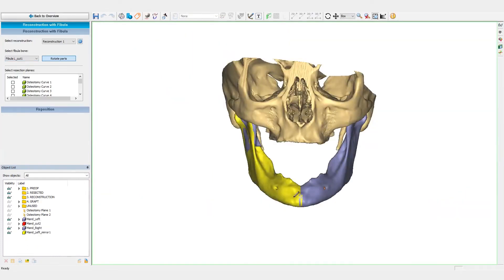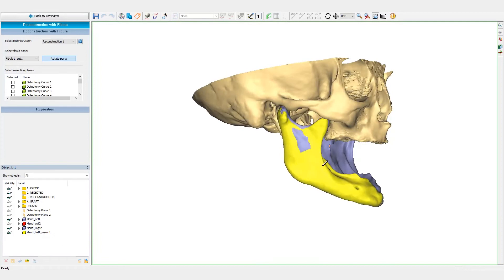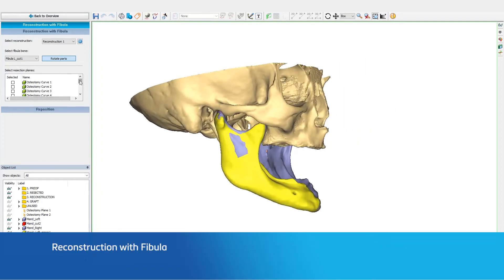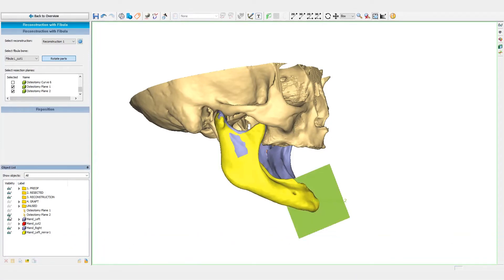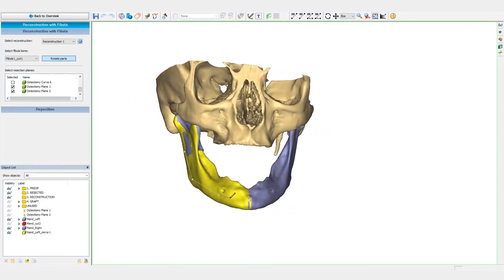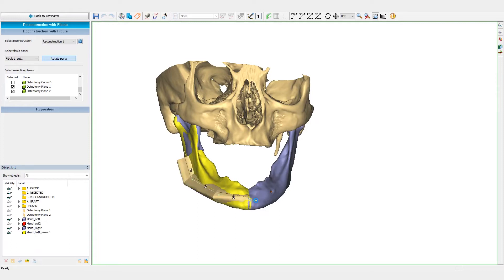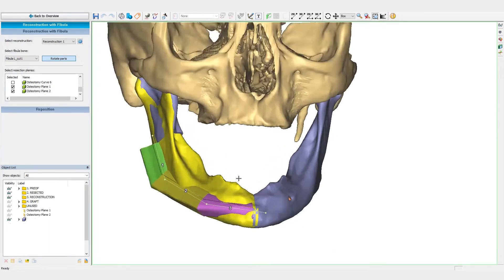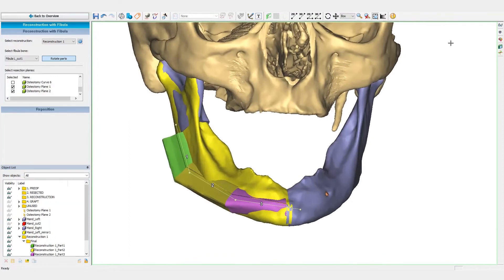Now, we will indicate the outline of the reconstruction. For this case, we will use three fibula segments. An important benefit of this wizard is that the size and the positions of the fibula segments is updated in real-time on the mandible and the fibula.